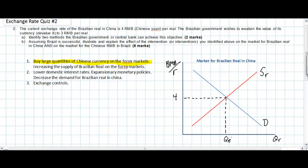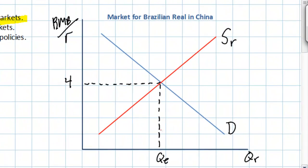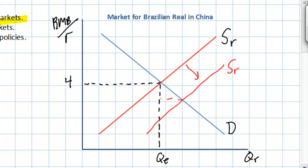Now, what will happen if the Brazilian central bank buys large quantities of Chinese currency using its own currency on the forex markets? An increase in demand for Chinese RMB will lead to a large increase in the supply of Brazilian real. Since Brazilian real are now less scarce on foreign exchange markets, the value of the Brazilian real will fall against the Chinese RMB. Assuming the intervention was successful, the increase in supply of Brazilian real will devalue the real to the desired exchange rate of 3 Chinese RMB per real.